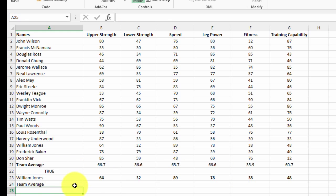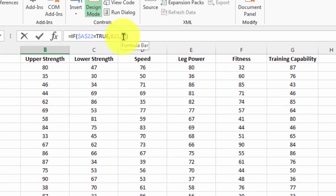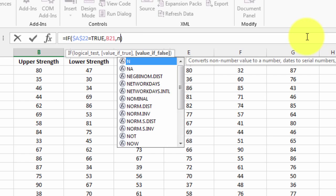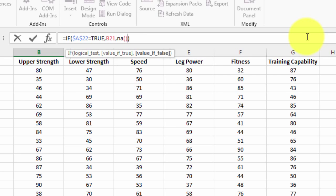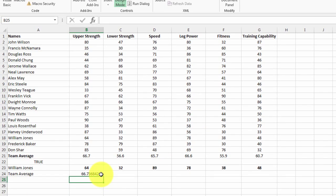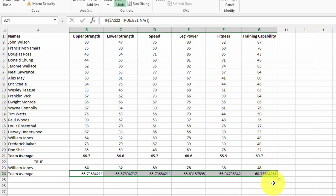I'm going to drag that across one cell, but quite importantly rather than double quotes for a blank, I'm going to put NA.